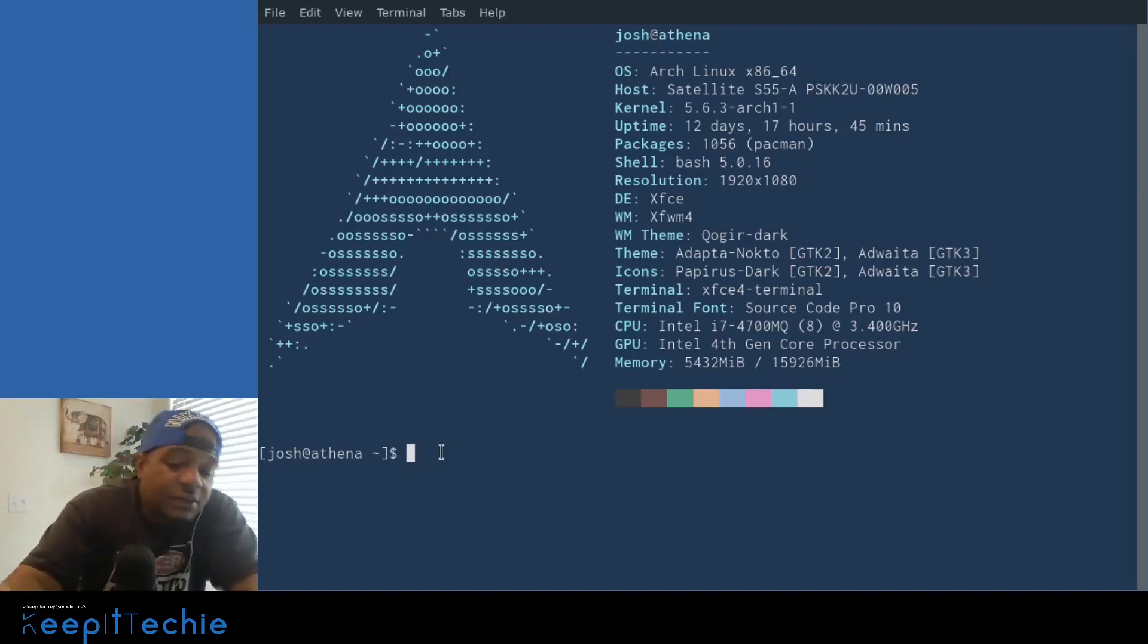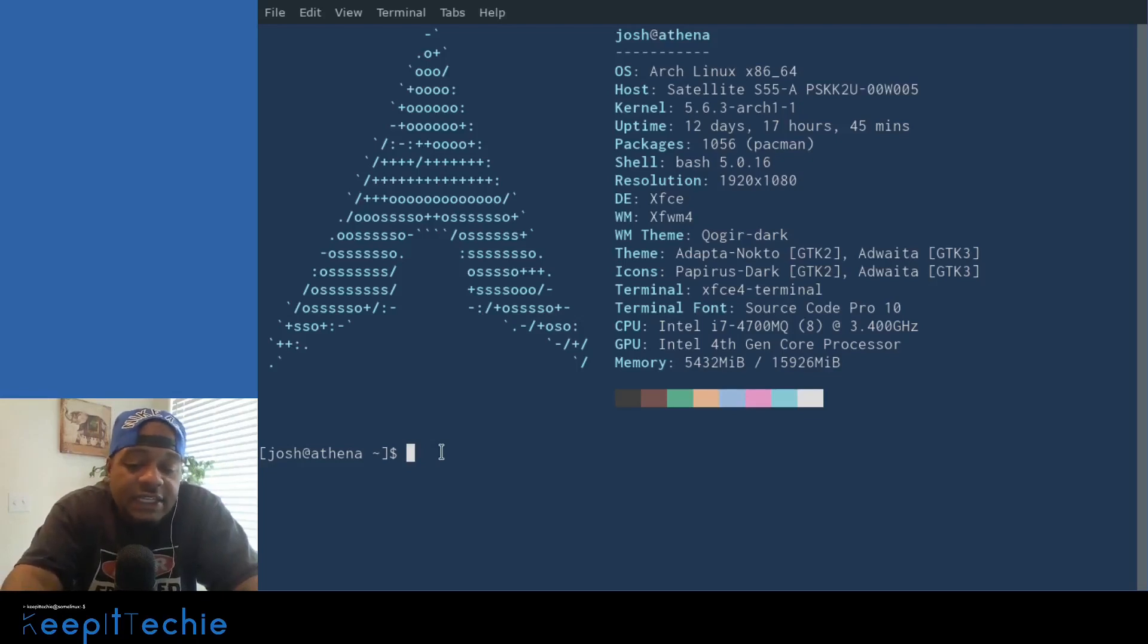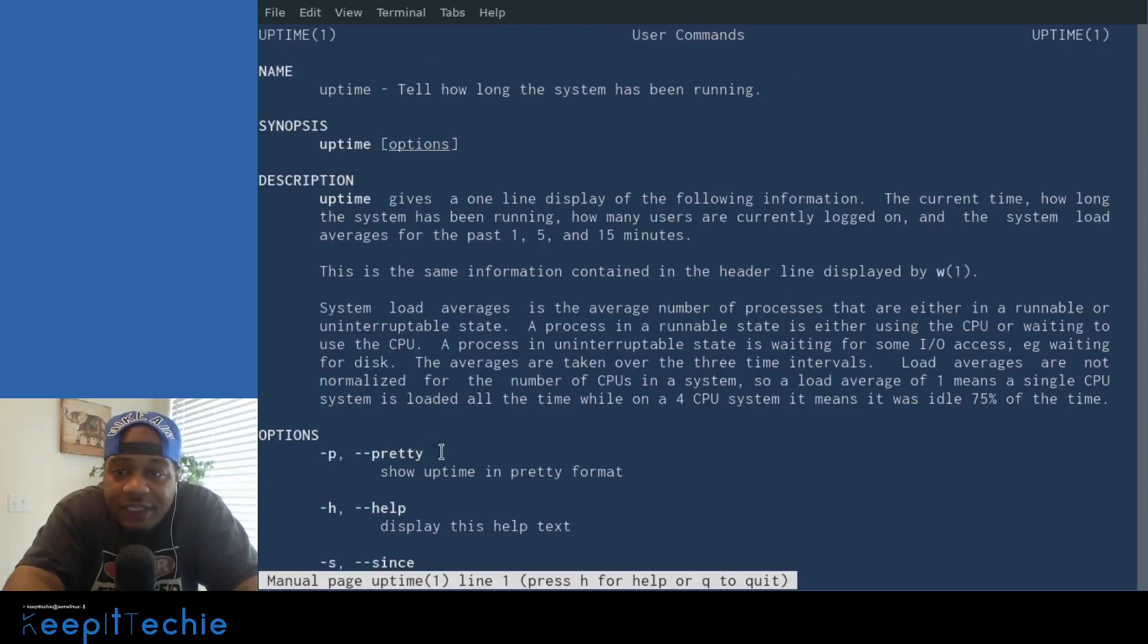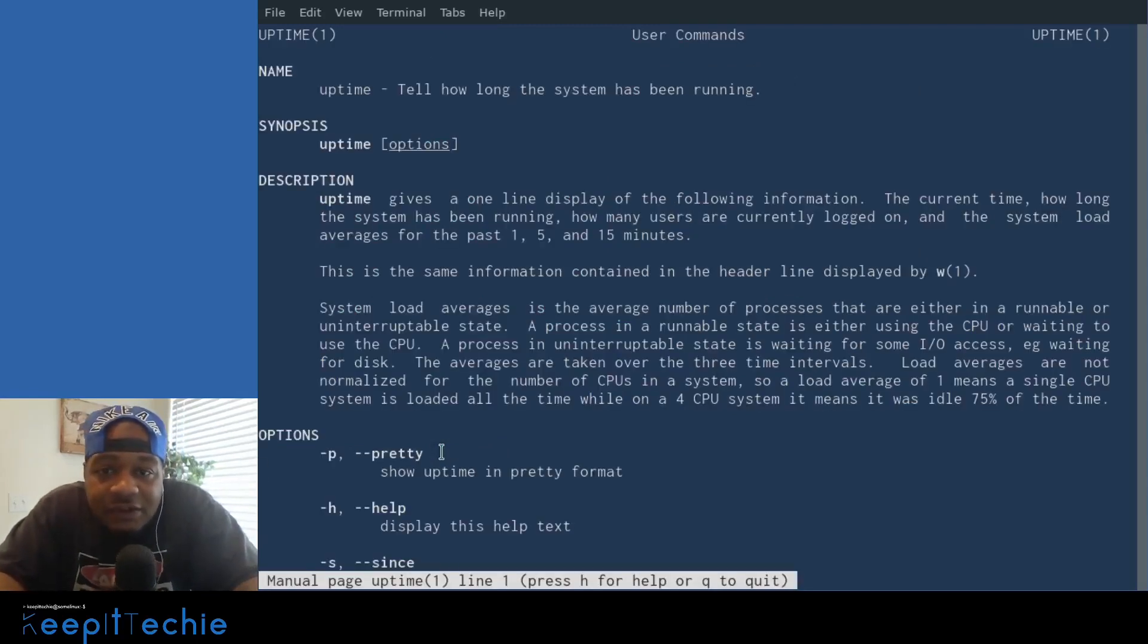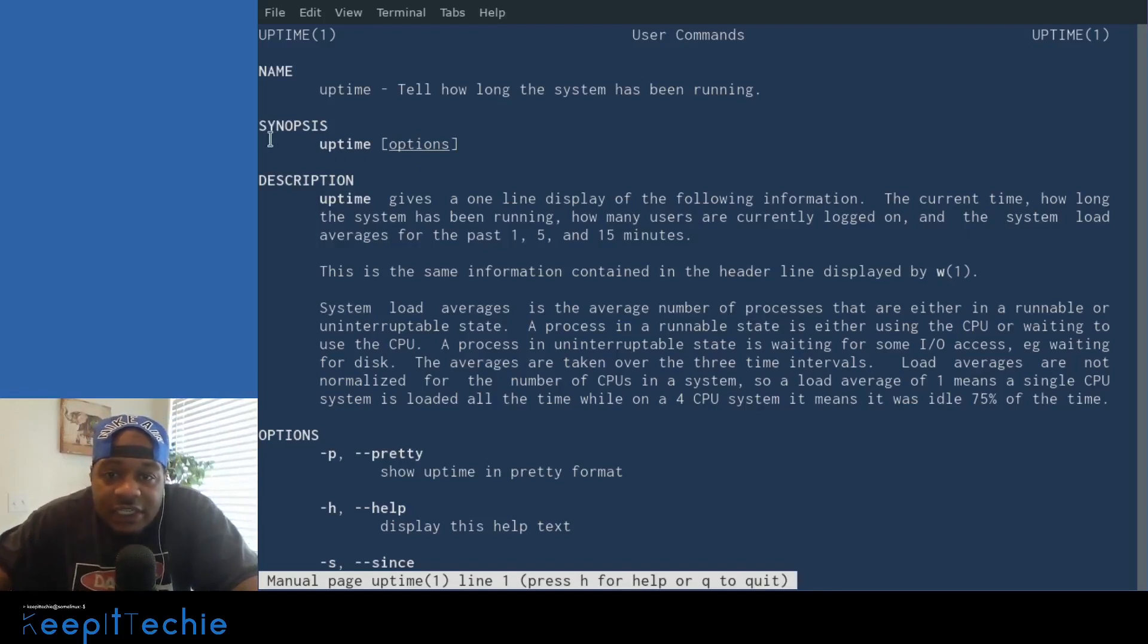So first thing I want to do is go to the man page and the command to do that is man uptime. And it may or may not have a man page. Yes, it does. Okay. So uptime tells how long the system has been running. This is the synopsis uptime and then the options.